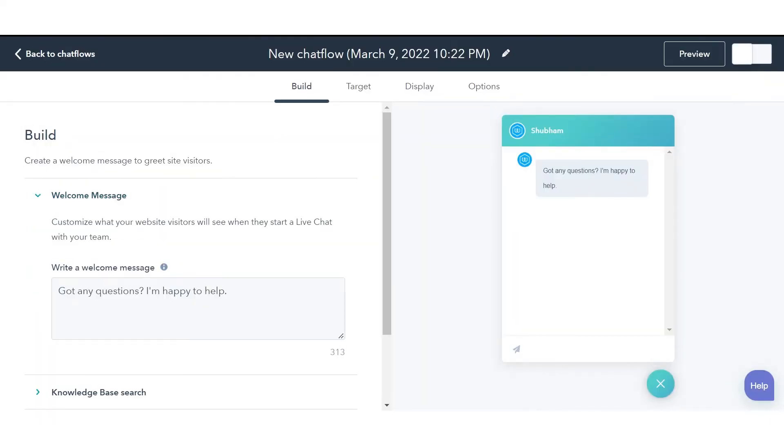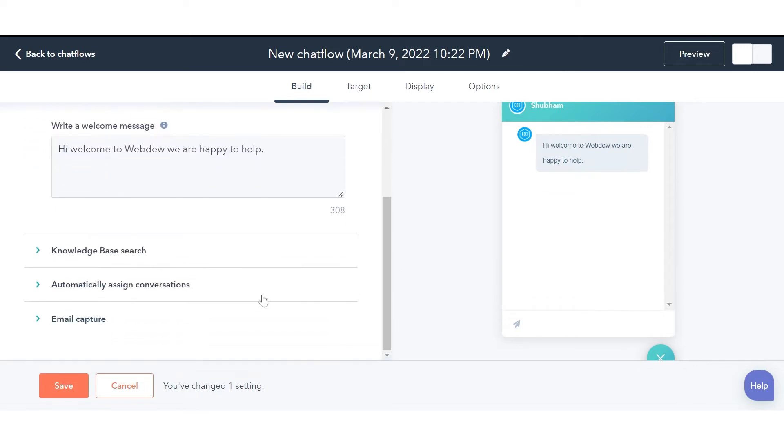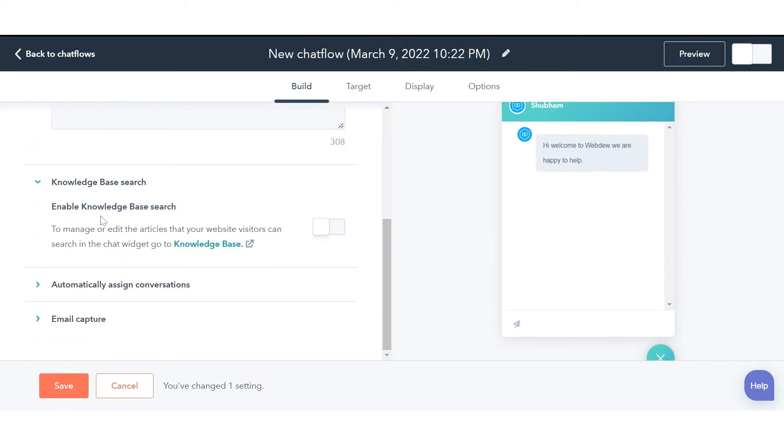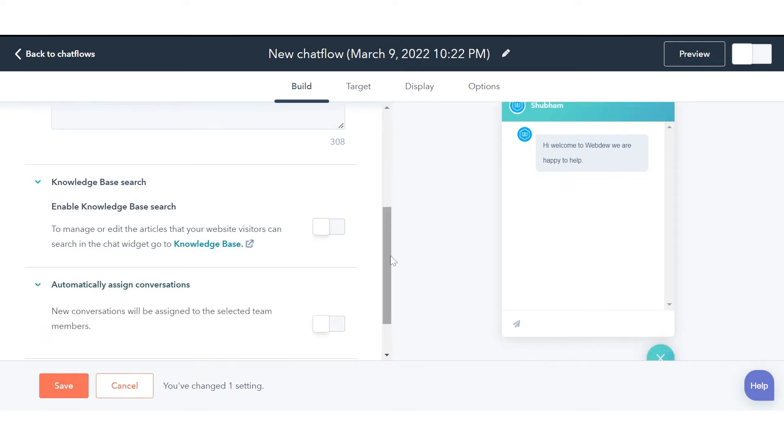Enter a welcome message that will greet your visitors. To manage or edit the articles that your website visitors can search in the chat widget, go to Knowledge Base and switch on the toggle for Knowledge Base searches.